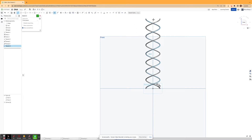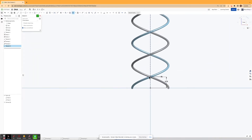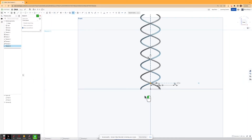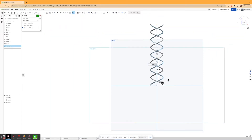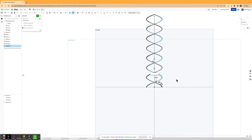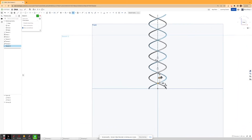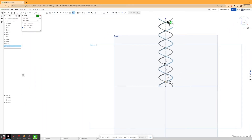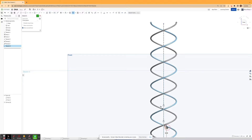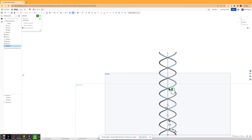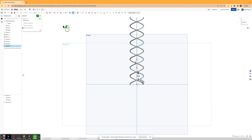So I'm going to go ahead and draw a vertical construction line. And then I'm going to use the linear pattern command. I'm going to click on my circle right here, make it vertical, and then I'm going to change the height to be 12.5. And I'm going to make sure that I'm repeating this linear pattern eight times. There we go. And then I'm going to hit confirm.